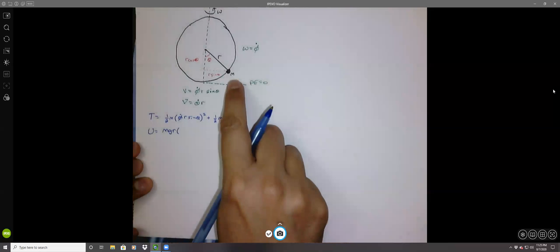The potential energy is mgR times the height. The distance from the center to the bottom is R, and the distance along the string projected vertically is R cosine theta, so the height is R minus R cosine theta. Factoring out R, we get R times (1 minus cosine theta). So the potential energy is mgR(1 - cosine theta).